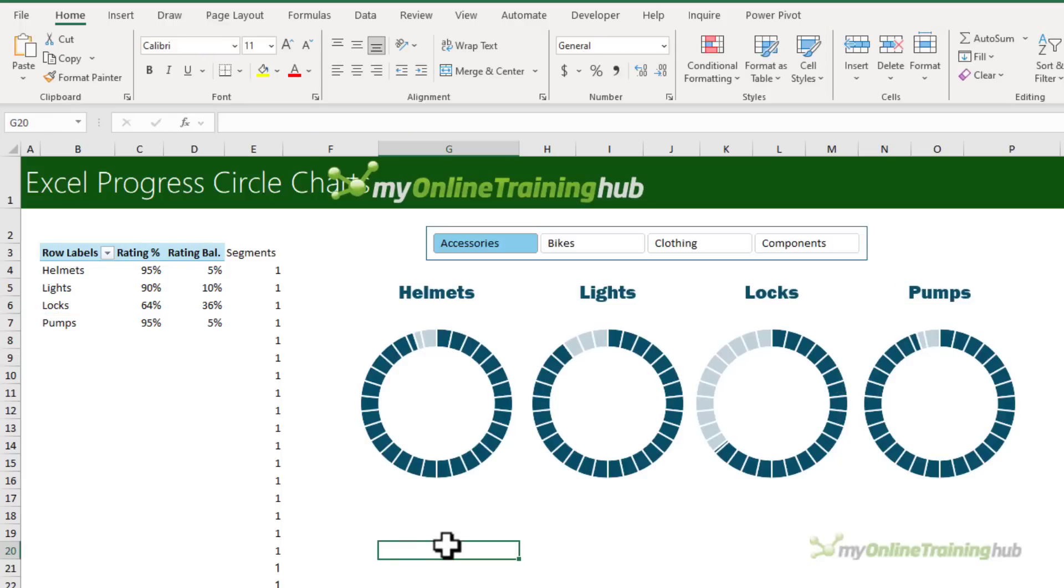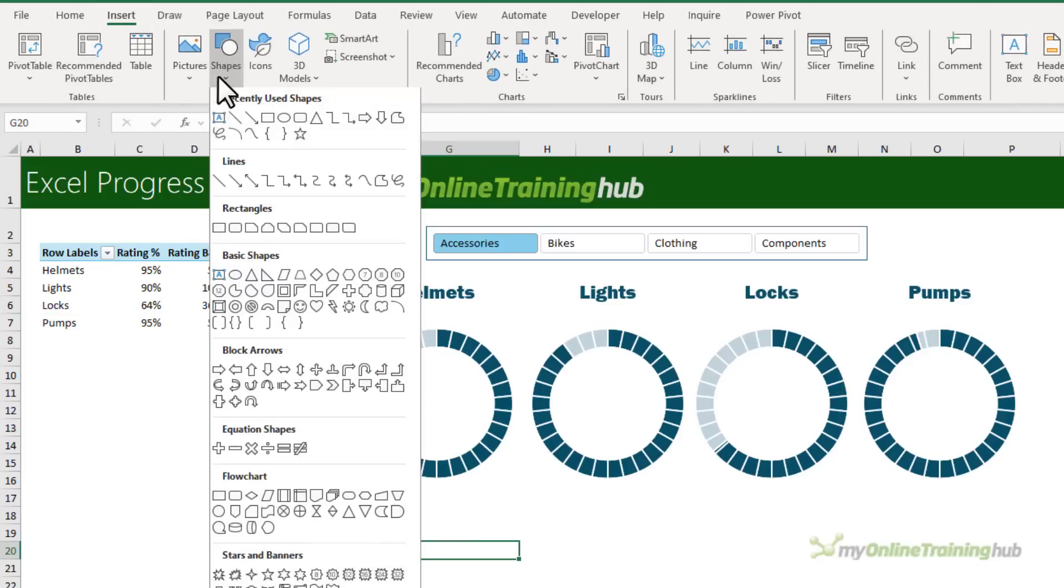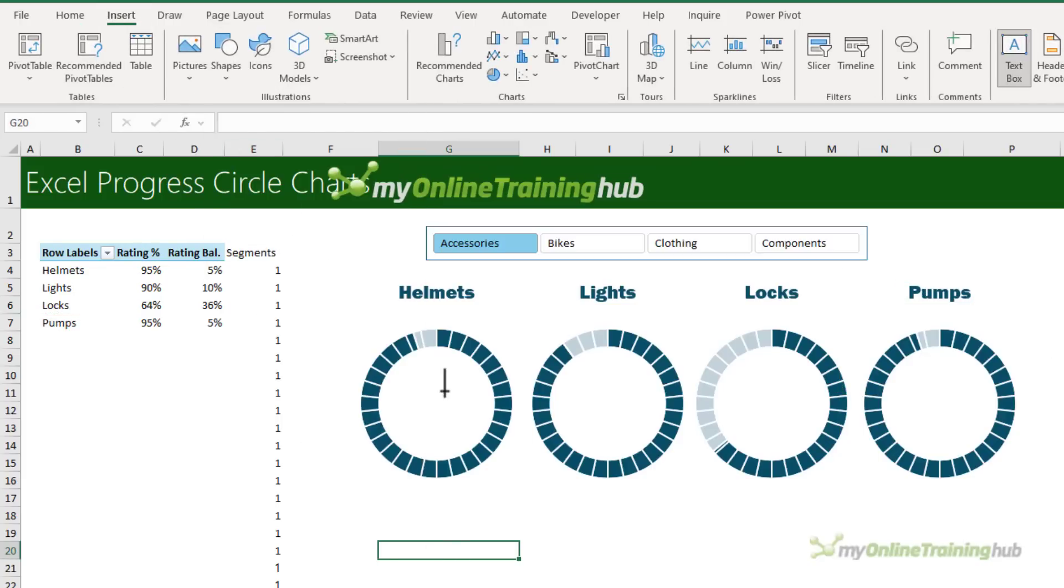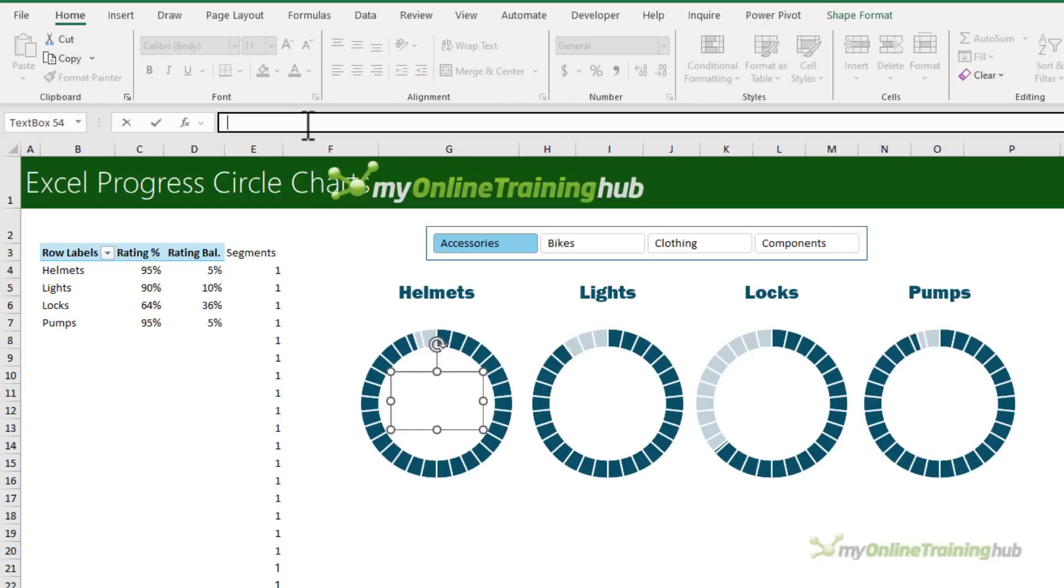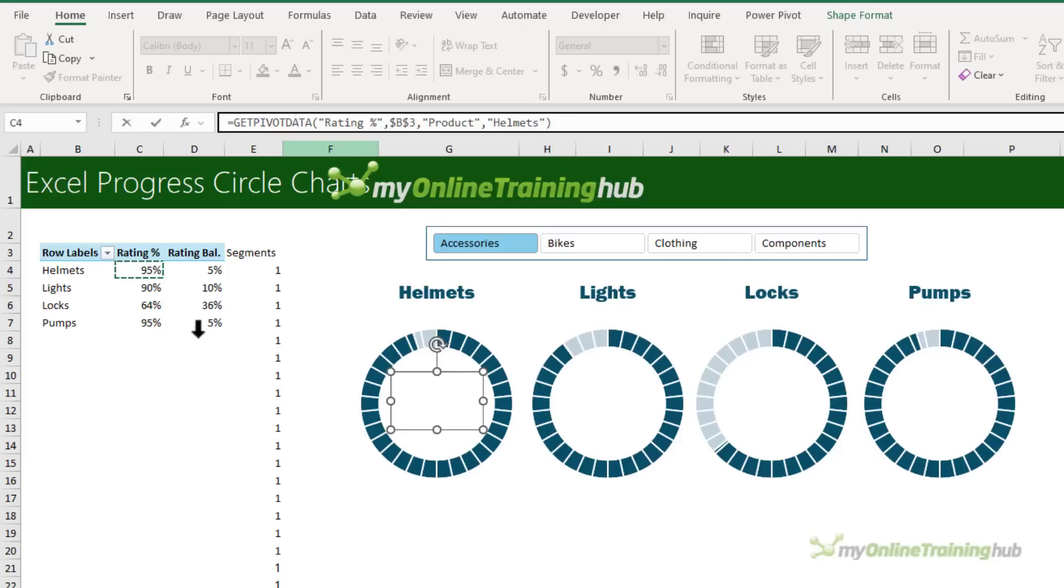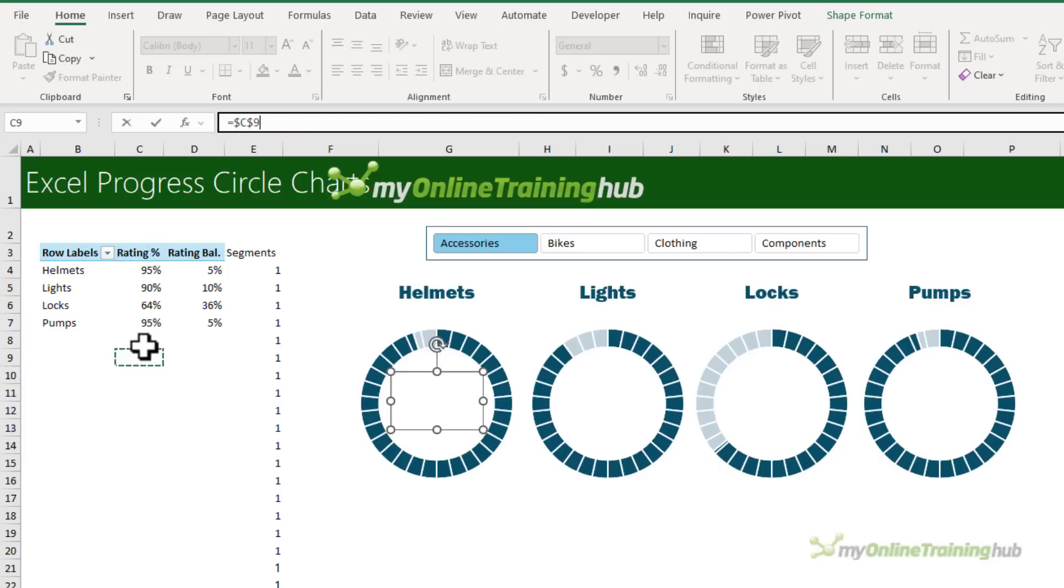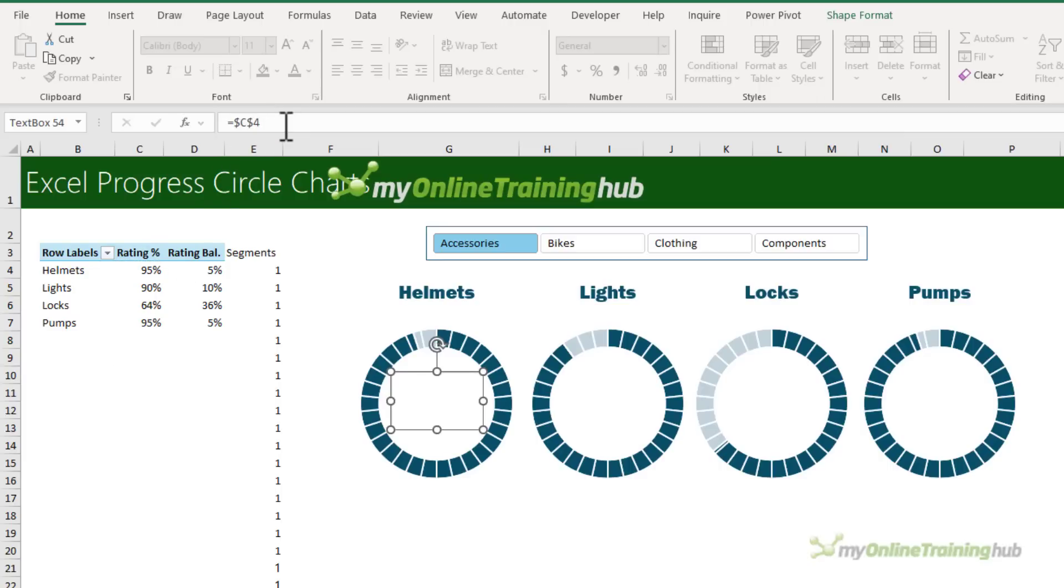And as a finishing touch, let's insert a text box to display the percentage. So with the edge of the text box selected, let's equals and I can't select the cell in the pivot table because you can see it puts in the get pivot data formula and you can't link a formula to a text box. So I'm going to click just outside and change that to C4.